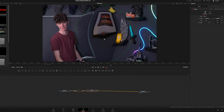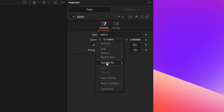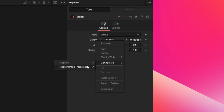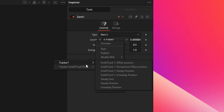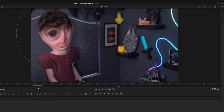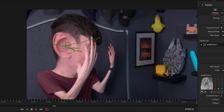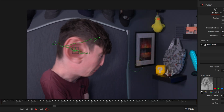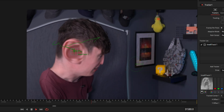Go over to Dent 2 — that's the one I tend to use most and I like the look of it. Then go over to Center, right-click on Center, go down to Connect To, go to Tracker 1, and click the top one. Boom — it tracks to your face.